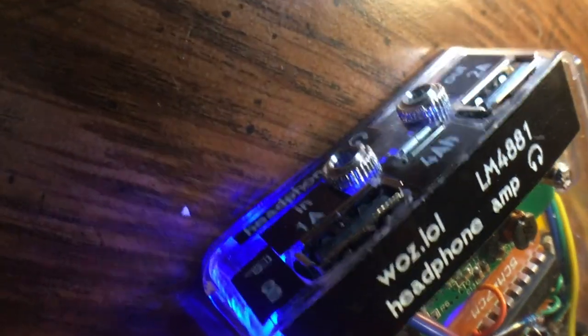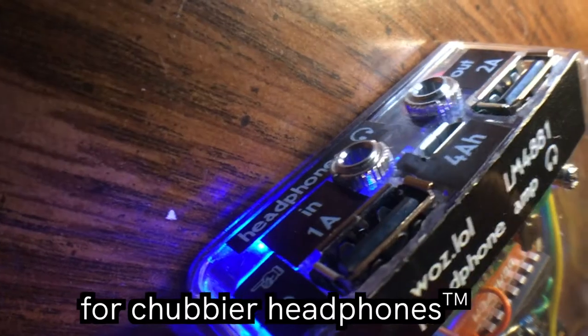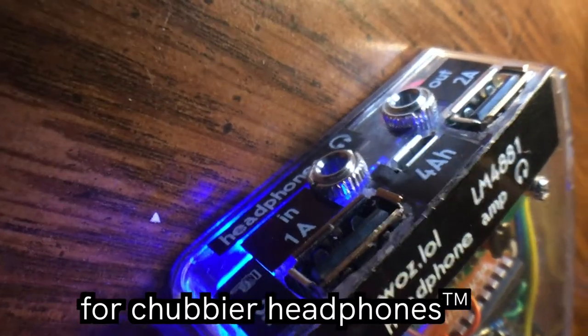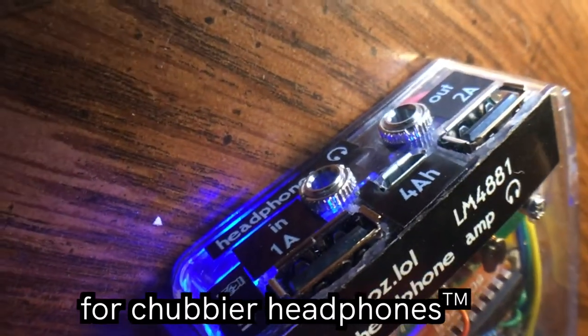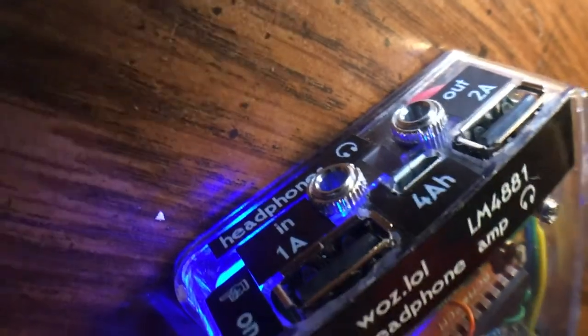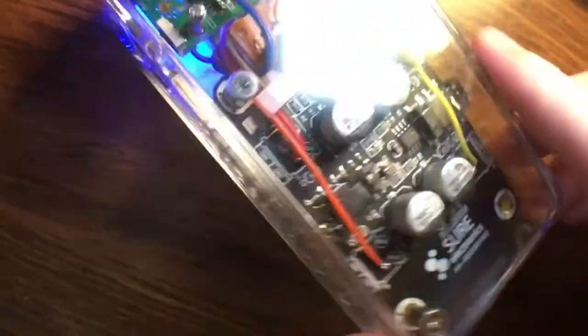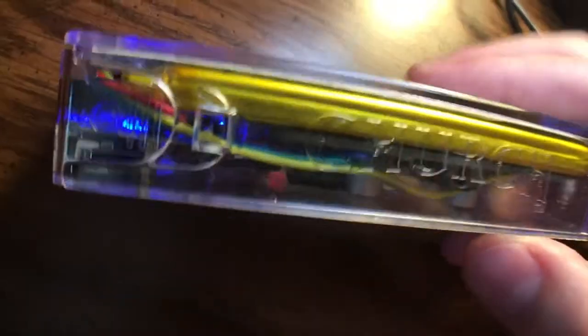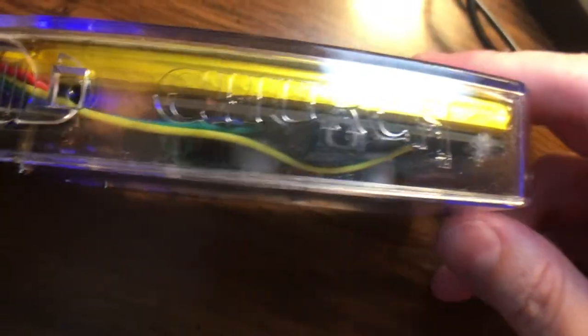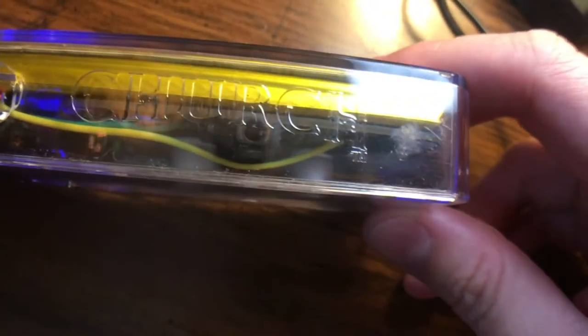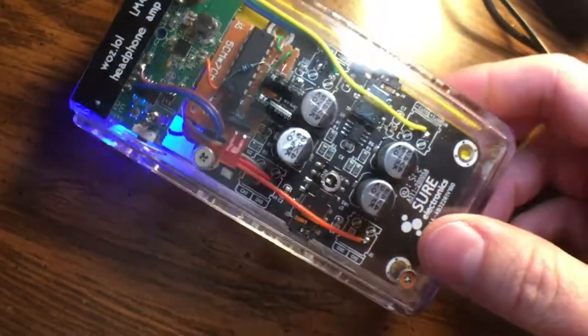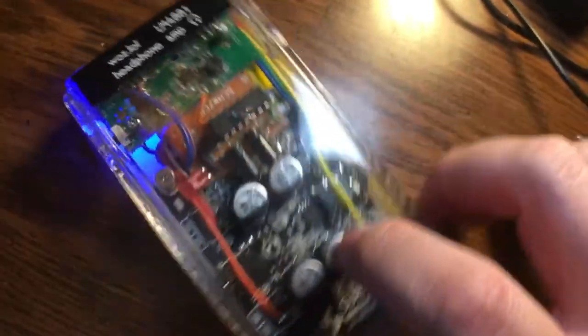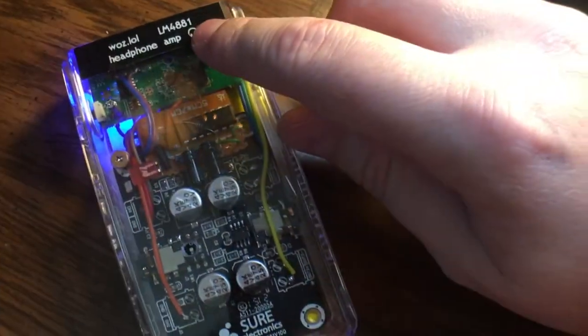If you have chunkier headphones, you might have wanted to get an amp. These amps are expensive and this one is also a battery pack. Check it out - there's the LiPo battery sandwiched up in there. That's a 4 amp hour, that's 4,000 milliamp hour.